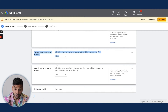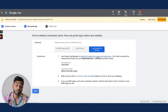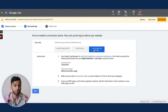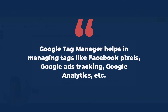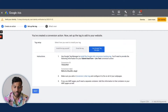After setting those options, click Create and Continue. At this point there are a couple of different options for how to set up the conversion tag. I like to use Google Tag Manager — it's a tool that lets you manage all your various tags, like Facebook Pixel, Google Ads tracking, and Google Analytics, all in one place.